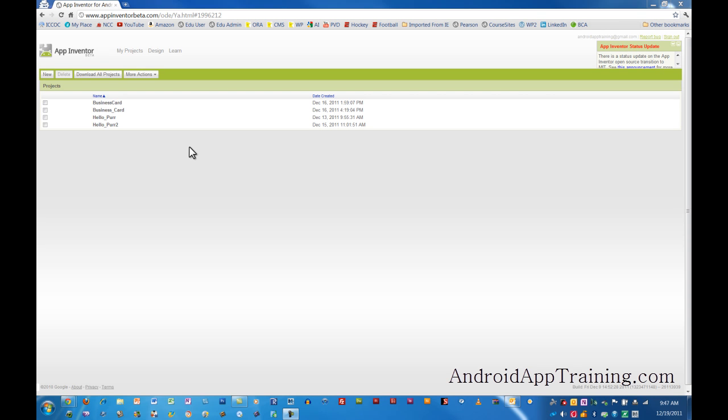Hello, and welcome back to the AndroidAppTraining.com online course. In the course, we've already created our first app, which we called HelloPurr, and that was a nice app to start with because it was pretty simple and it gives you a real basic understanding of how App Inventor works. What we're going to do is expand our HelloPurr app into something completely different, and we're going to call that Android Zoo.